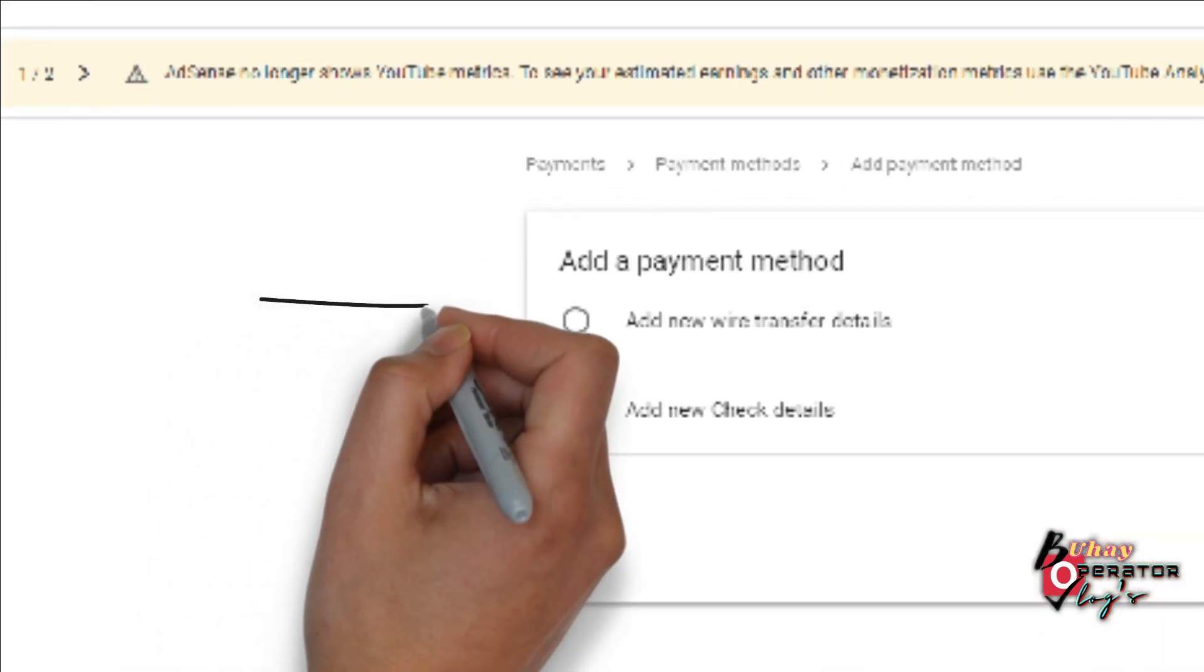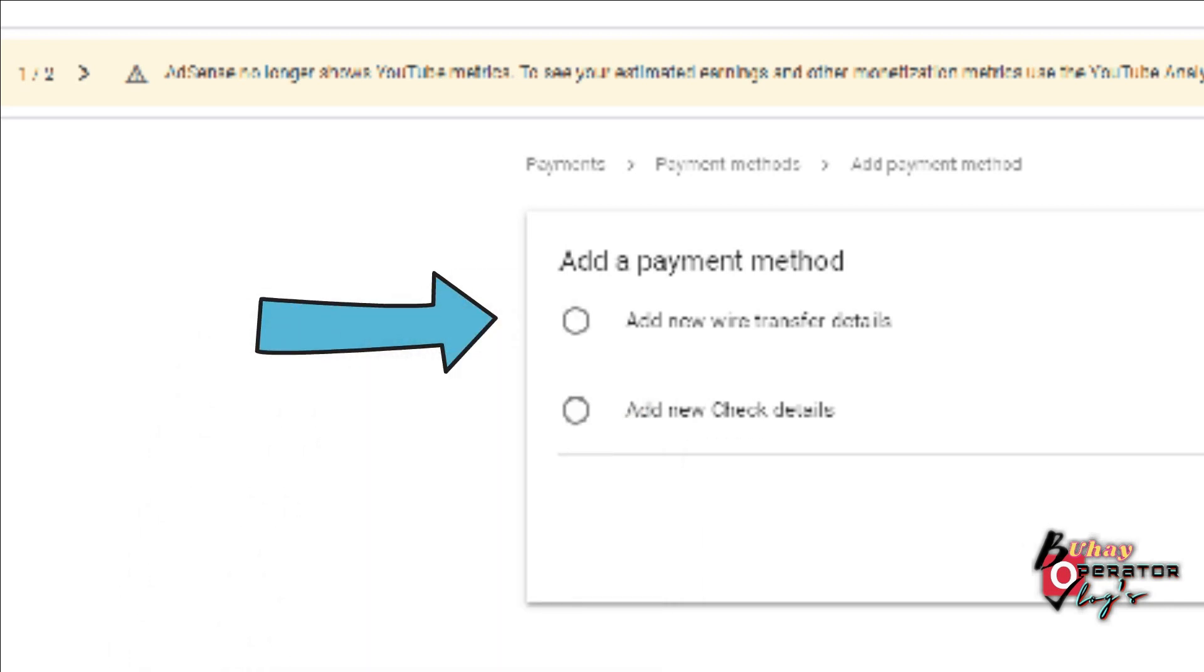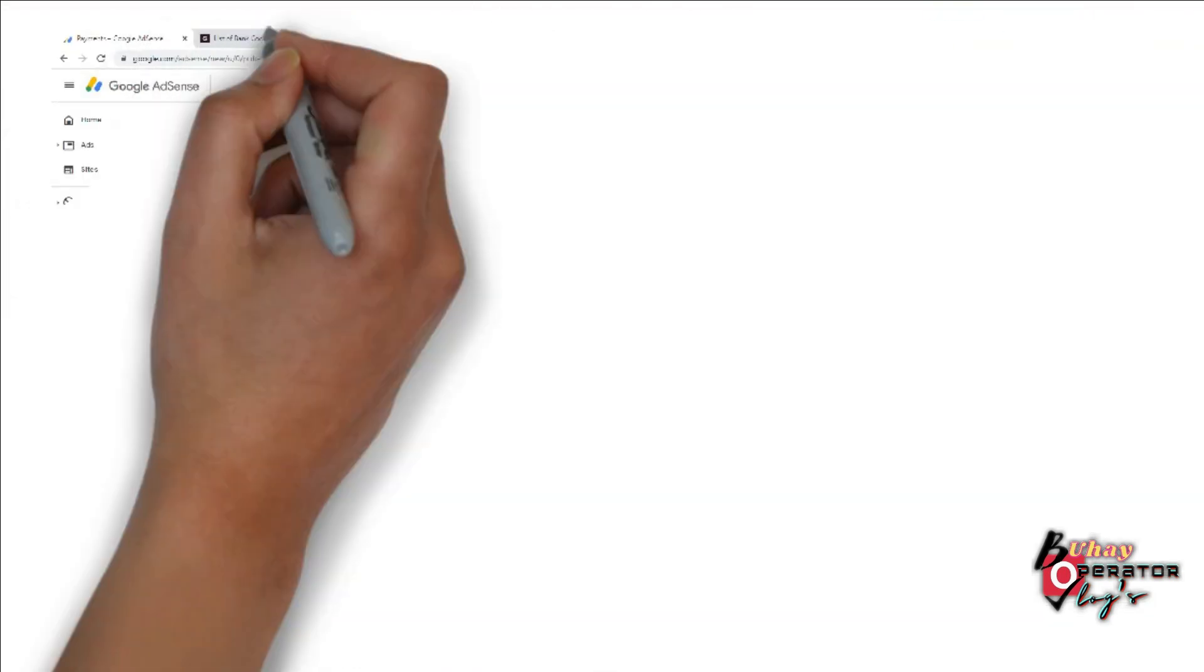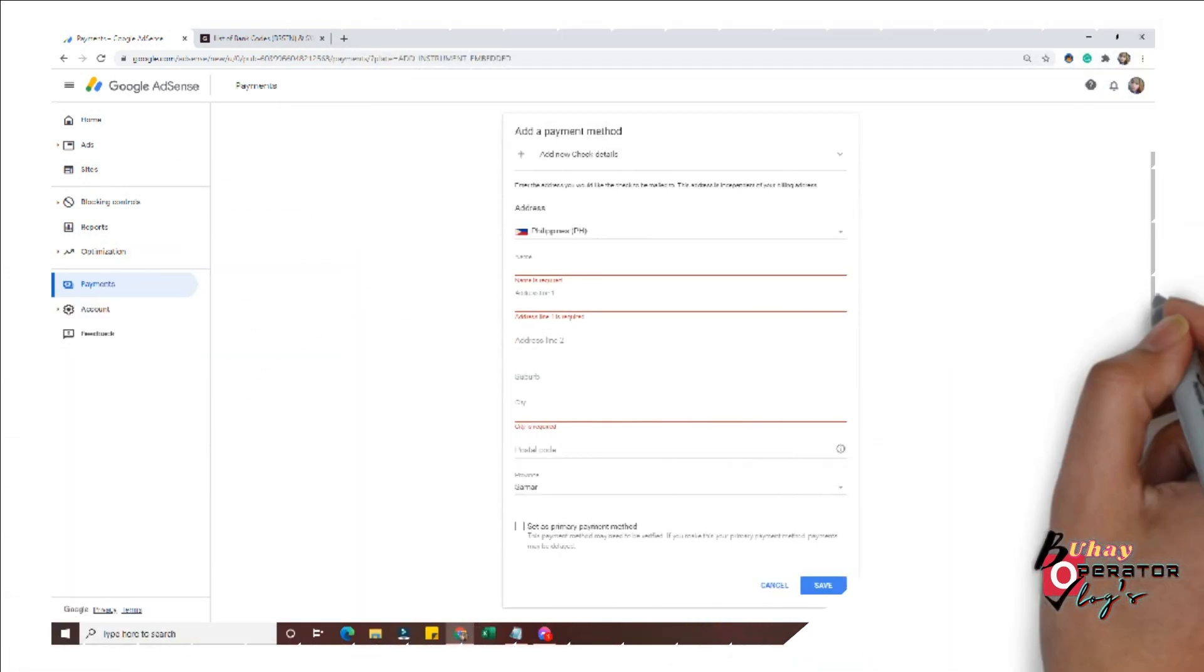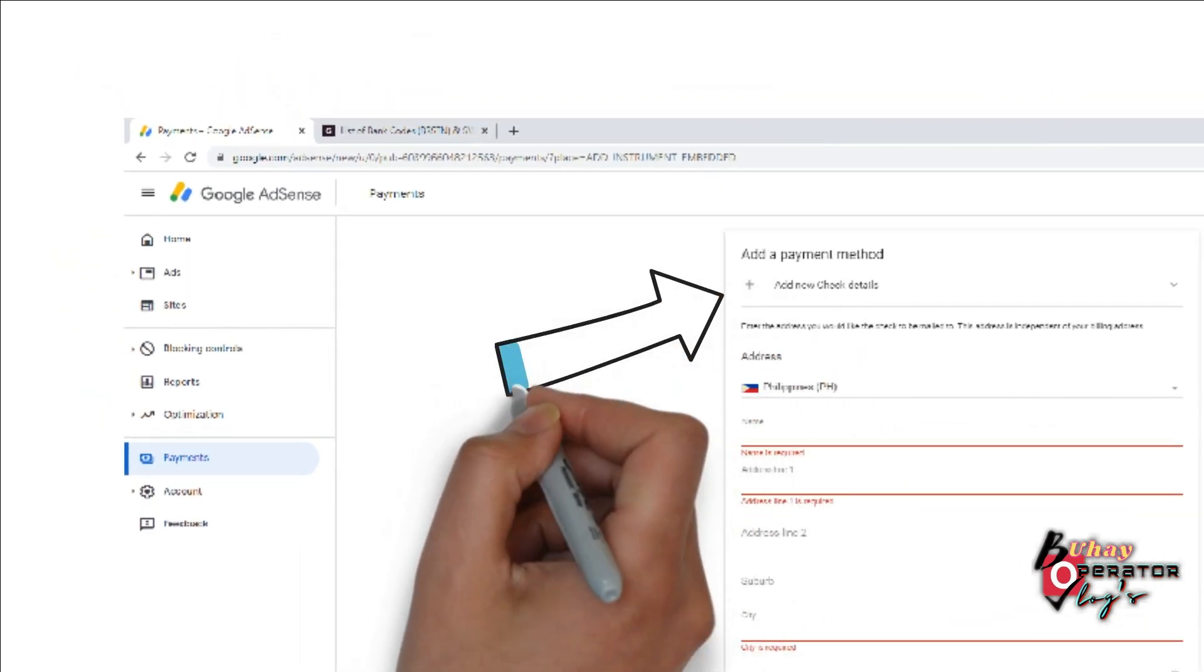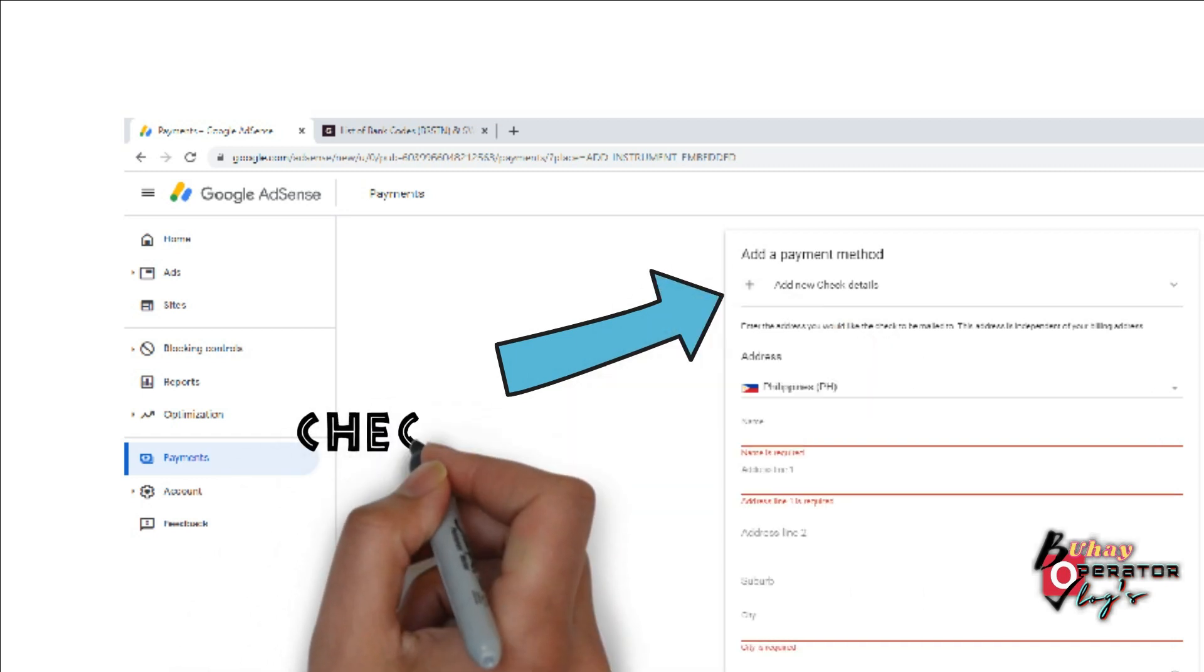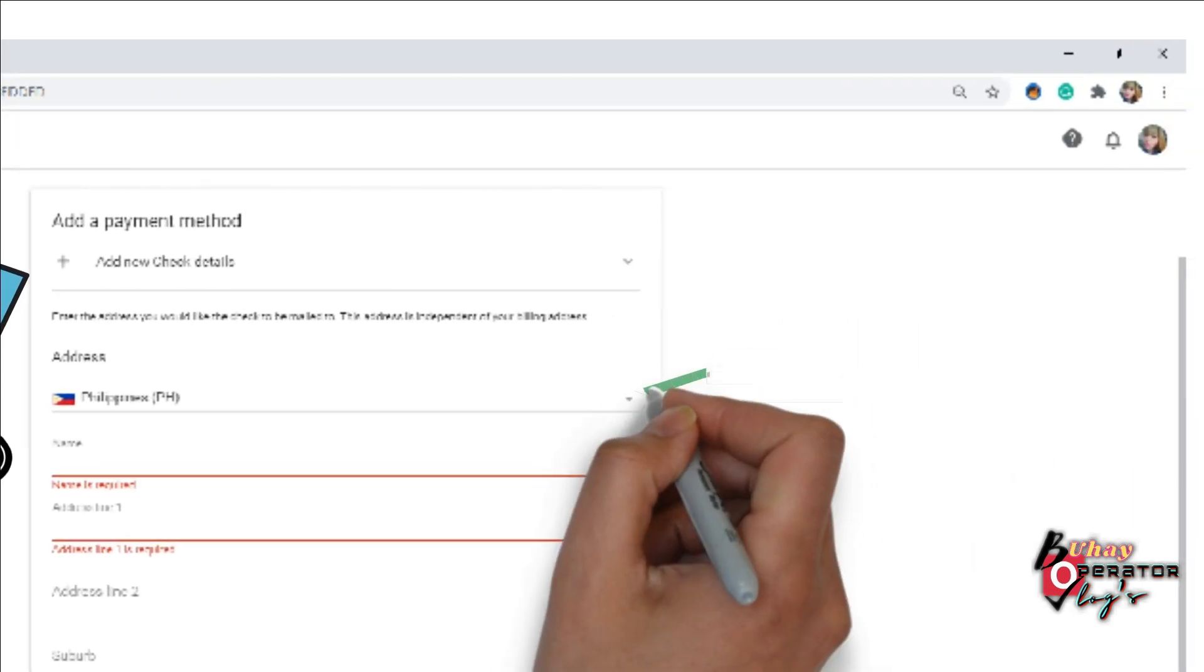You can choose either Wired Transfer or Check Details. So first we will teach you how to fill up your check details. As you can see here, this check method, the first one we will fill up if you will choose this.